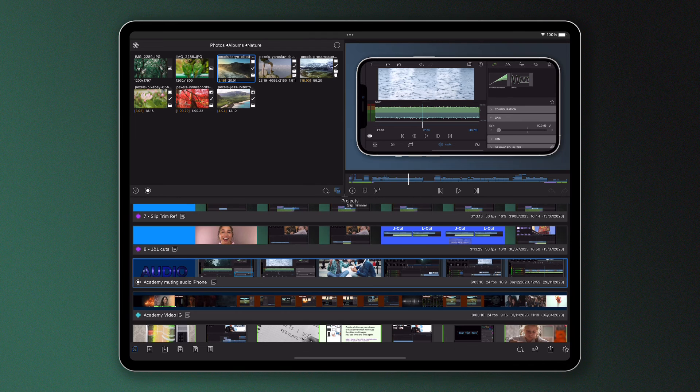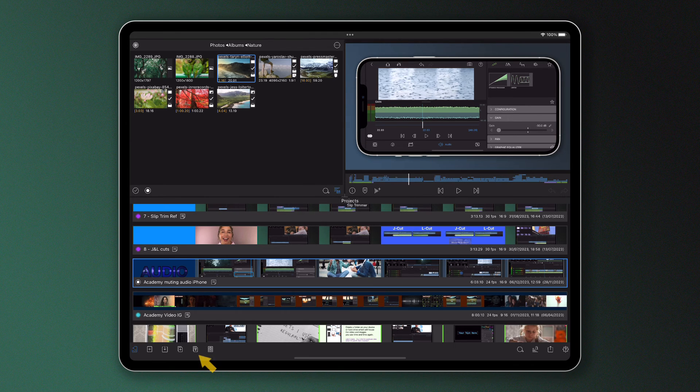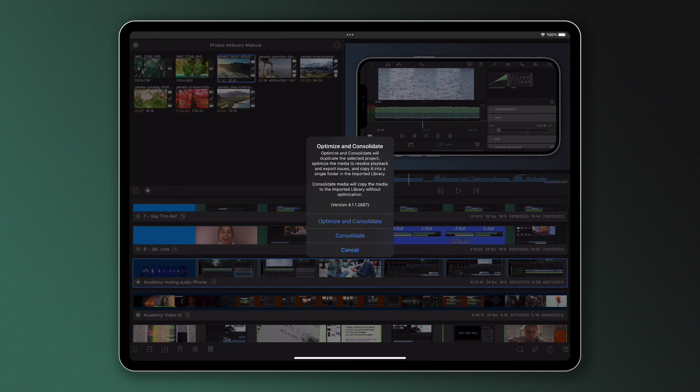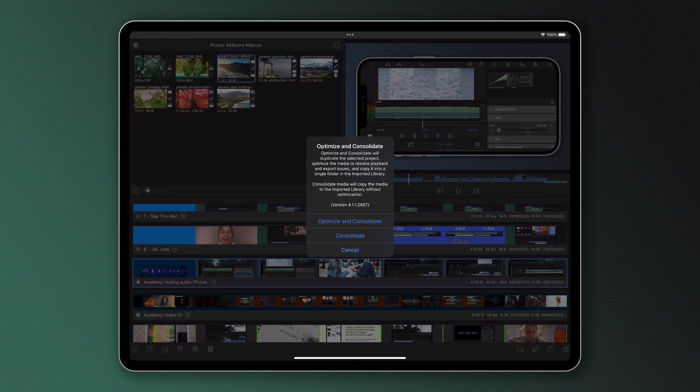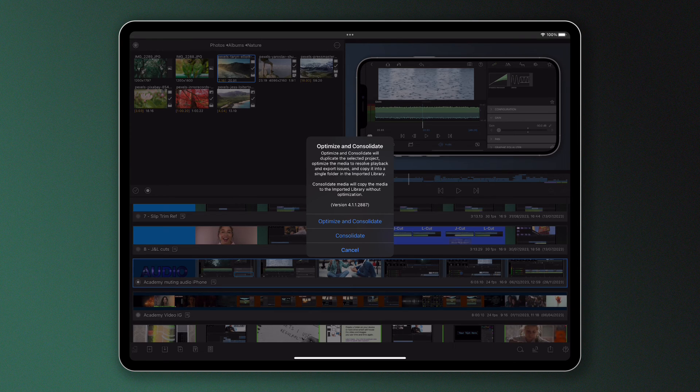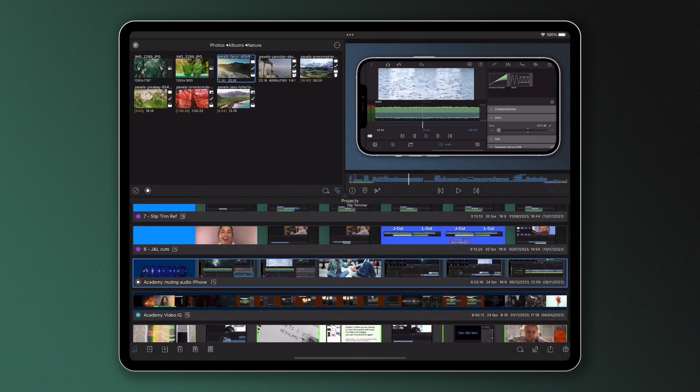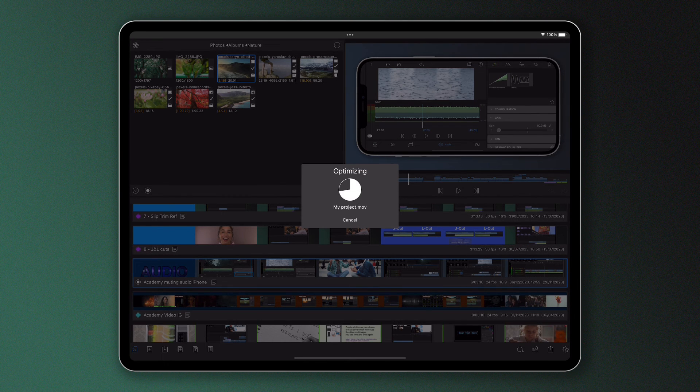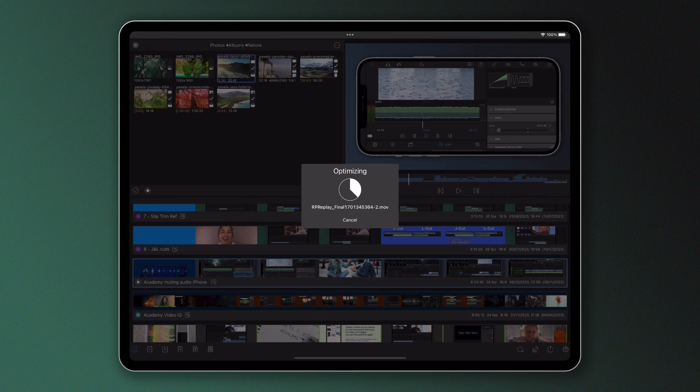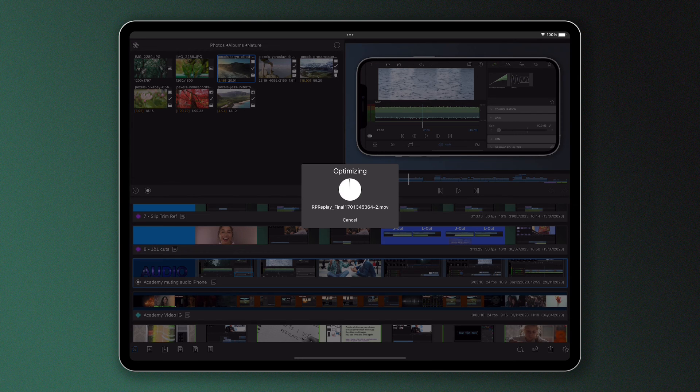And finally, you can choose to optimize and consolidate your projects with this icon if there's a playback or export issue within your project. This is a feature that resolves most performance and sync issues, which we'll dive into deeper in another video. It's useful to note at this stage though that both options, Optimize and Consolidate, and Consolidate Project Only will create a duplicate project in your project manager, leaving your original project safe and sound, unchanged with the original media.